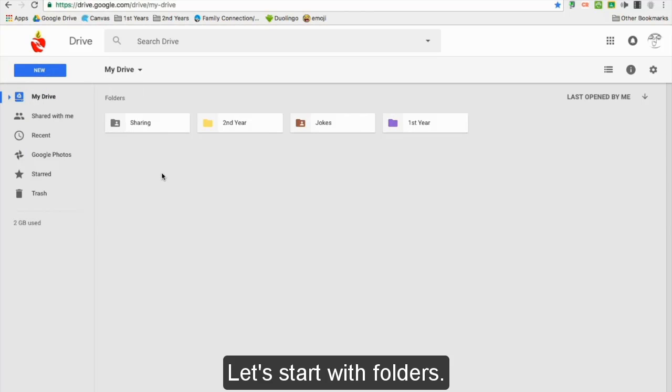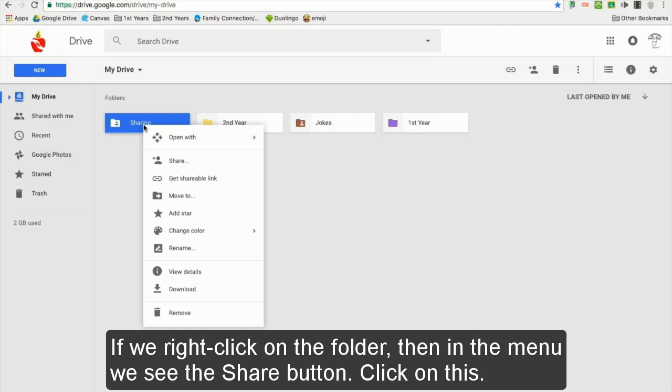Let's start with folders. If we right-click on our folder, then in the menu we see the share button. Click on this.